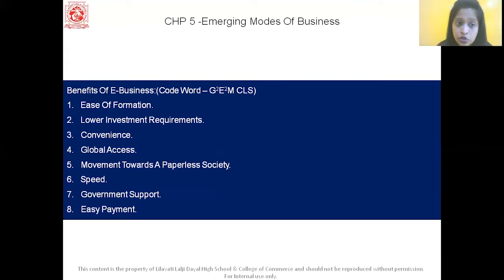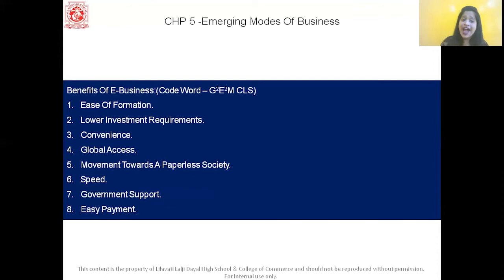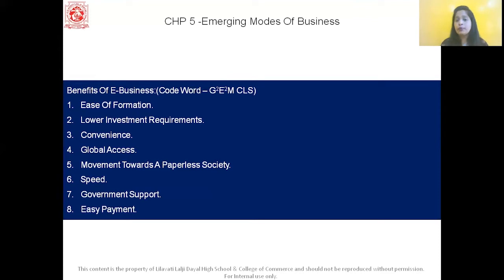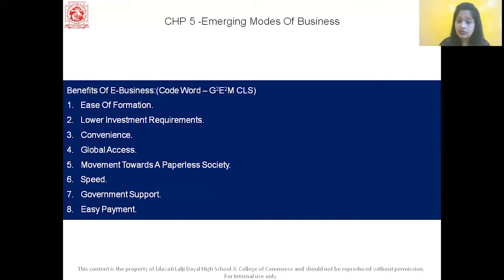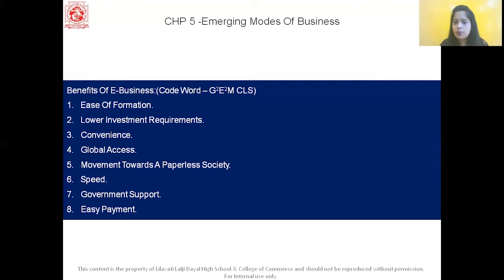The first benefit is ease of formation. The formation of e-business is very easy — you can easily set up your e-business, and it is not as difficult as traditional business. The second is lower investment requirements. The investment required in e-business is quite low because there is no physical store, and it can be managed with less manpower. The third is convenience — the internet is available 24/7 for 365 days, so buying and selling can be done anytime. It is quite convenient and flexible.